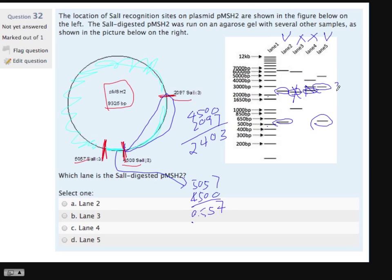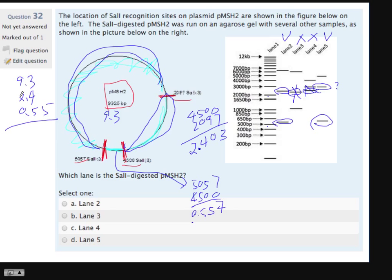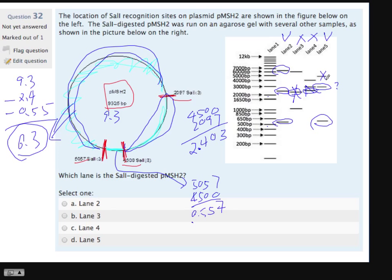2.4 should be close to 2, not close to 3 — that's questionable. But let's analyze the remaining band to confirm. We know the entire size is 9.3 kb, we have 2.4 kb and 0.55 kb, so the large band is 9.3 minus 2.4 minus 0.55, which is about 6.35 kb. Going back to the gel — between 6 kb and 7 kb. Number 5 is definitely out.